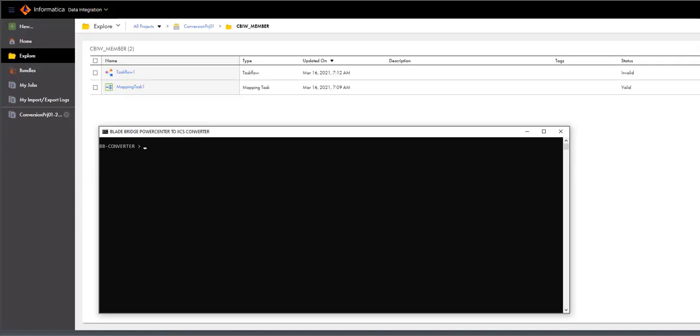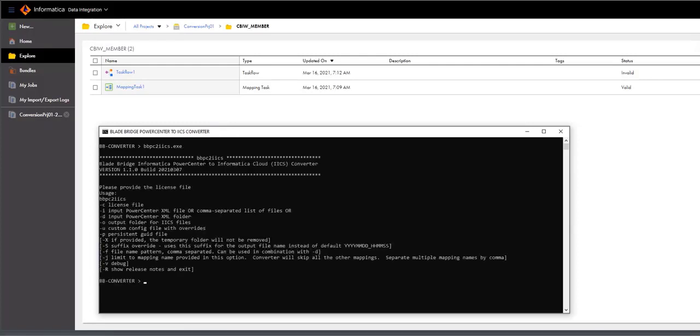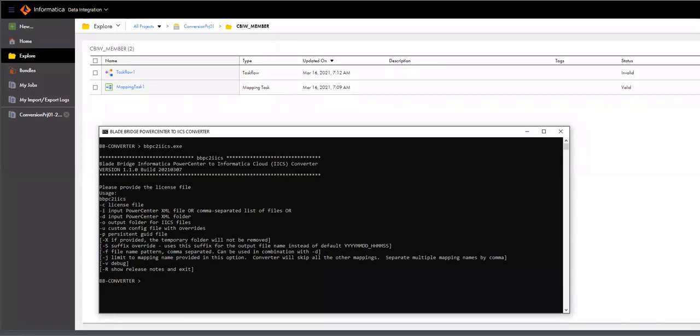To execute the utility, the command line is bbpc2.iics. When you execute any of BladeBridge's utilities without any command line arguments, it provides help, and the help is also available on our partner portal.